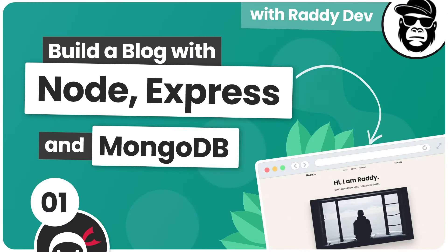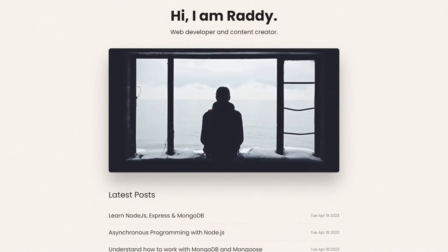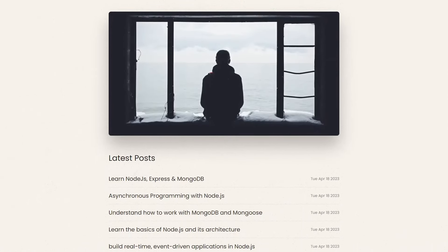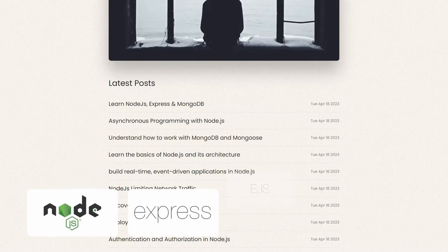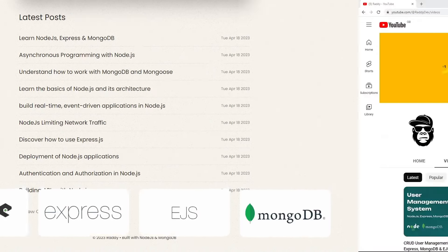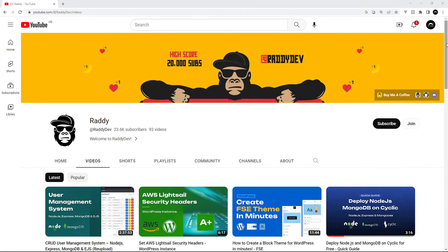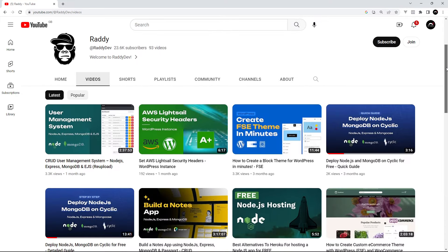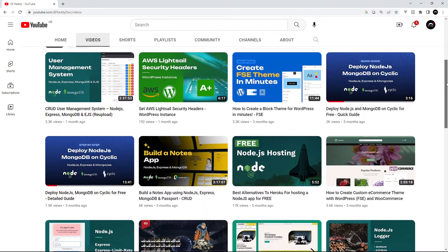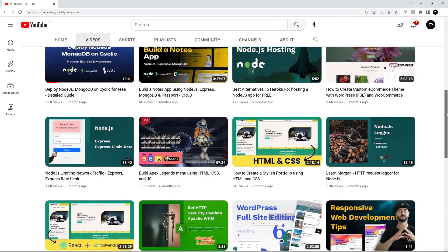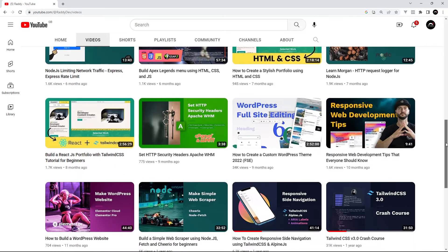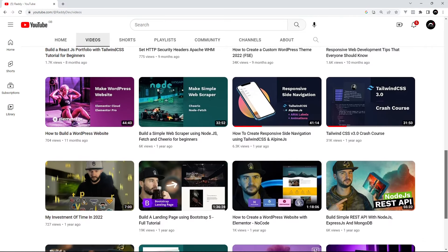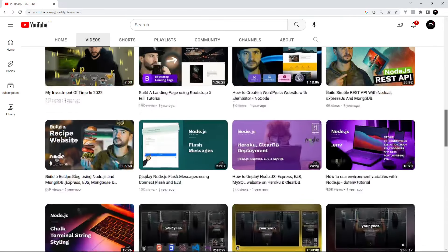In this series you're going to learn how to make a blog application from scratch using Node.js, Express, and MongoDB. To teach you how to do this, I brought in Raddie Dev, who is another great web dev creator here on YouTube. He's got loads of really good tutorials on his channel, so definitely check them out and subscribe. I'll leave the link to his channel down below the video.